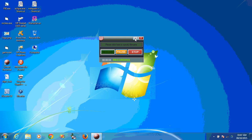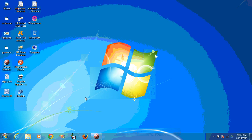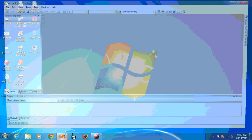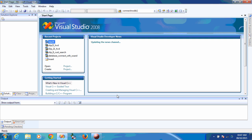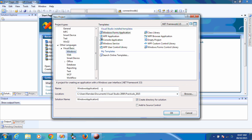Hi all, today we are going to see the database connectivity in Visual Studio 2008 with VB.NET. First of all, we create a new project and give a name to the project.